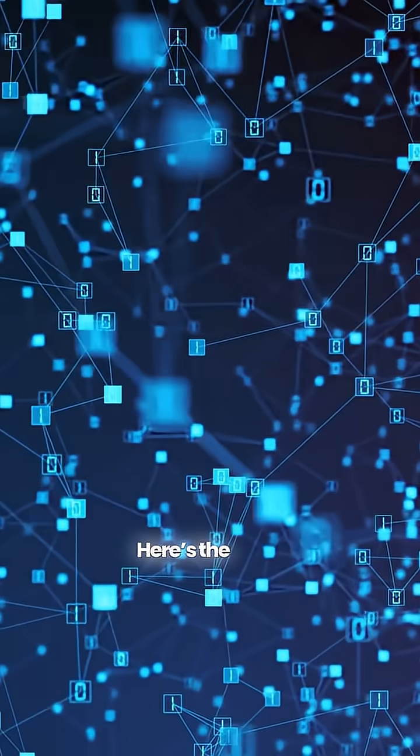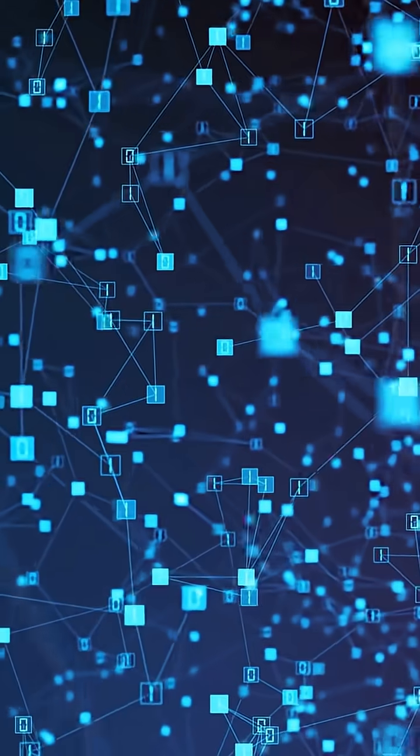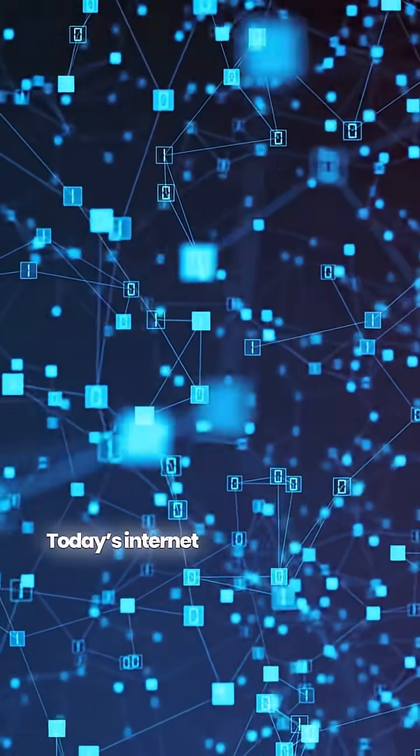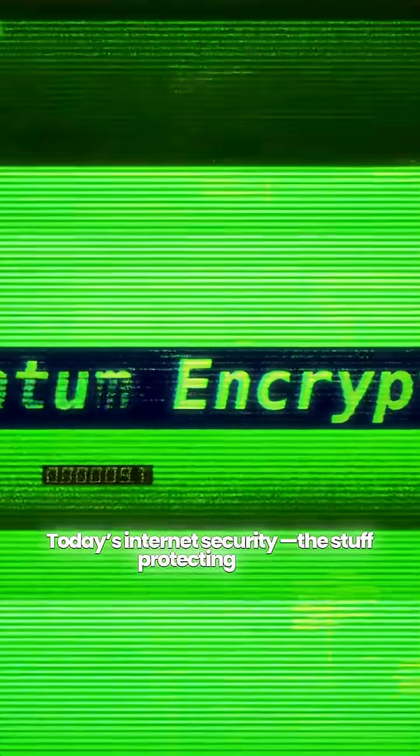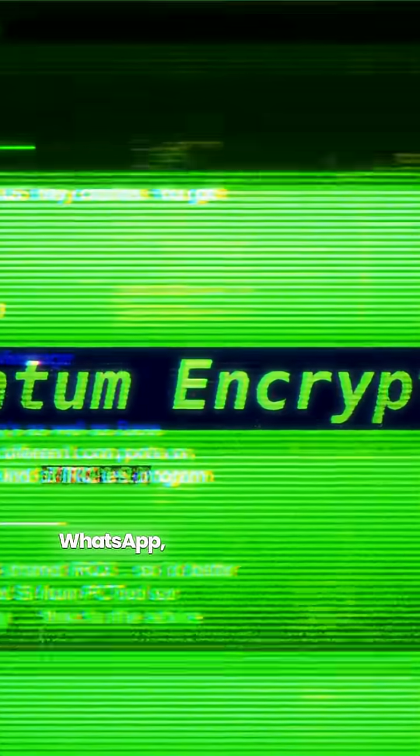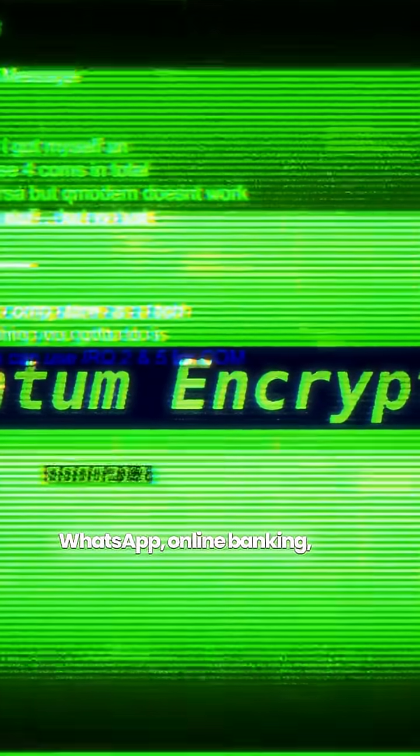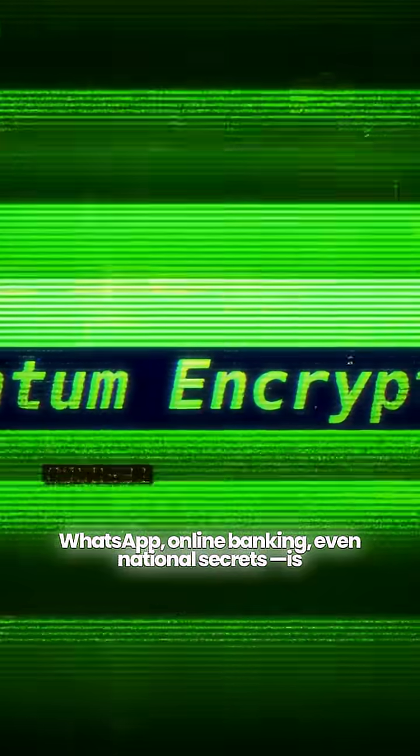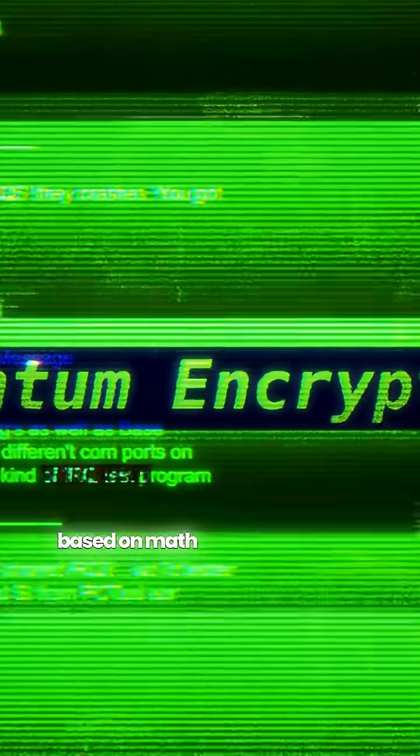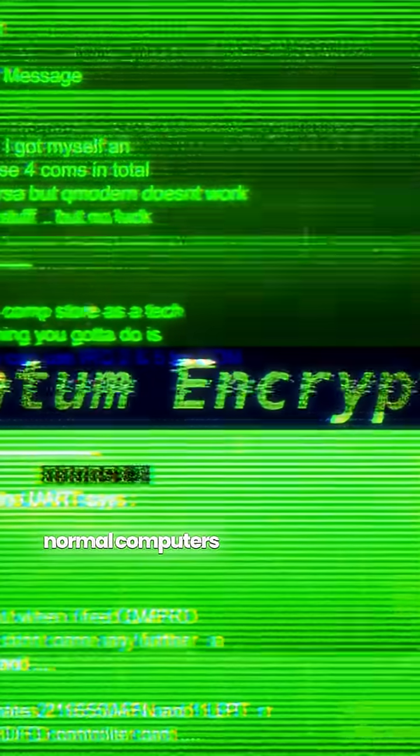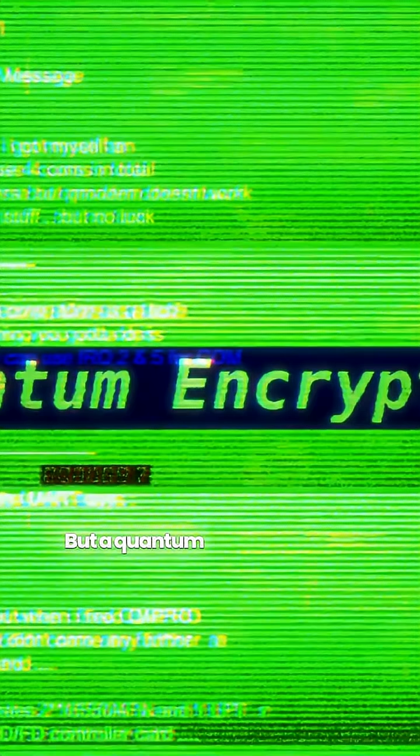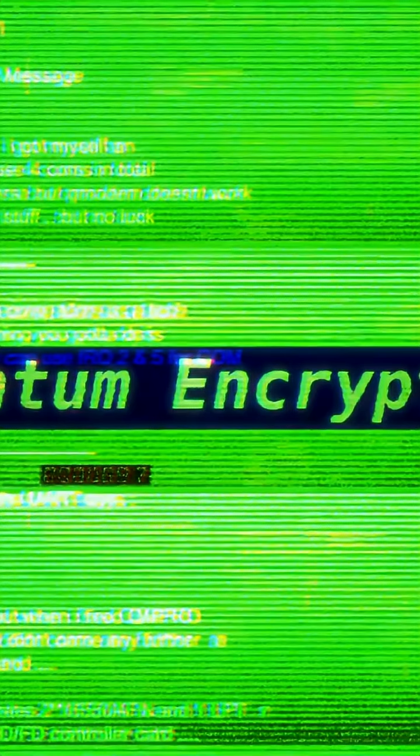Here's the twist. Today's internet security, the stuff protecting your WhatsApp, online banking, even national secrets, is based on math problems so hard that normal computers can't solve them in centuries. But a quantum computer could solve them in minutes.